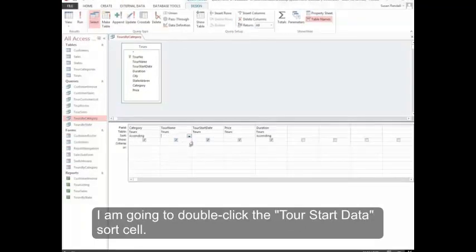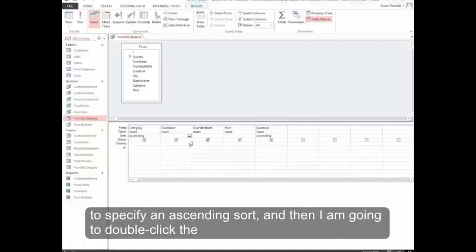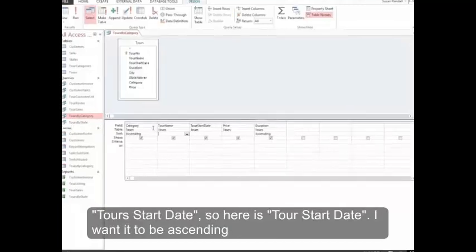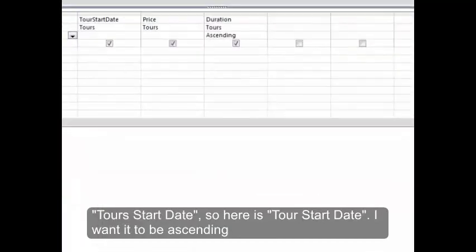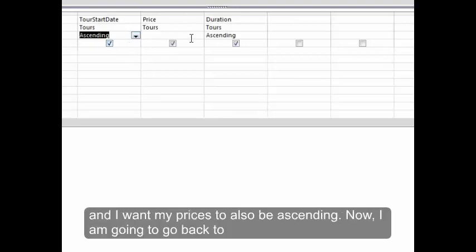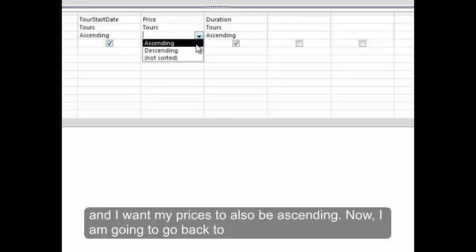I'm going to double-click the tour start date sort cell to specify an ascending sort. And then I'm going to double-click the price sort cell to specify ascending sort. So let's go to tour start date. Here's tour start date. I want it to be ascending. And I want my prices to also be ascending.